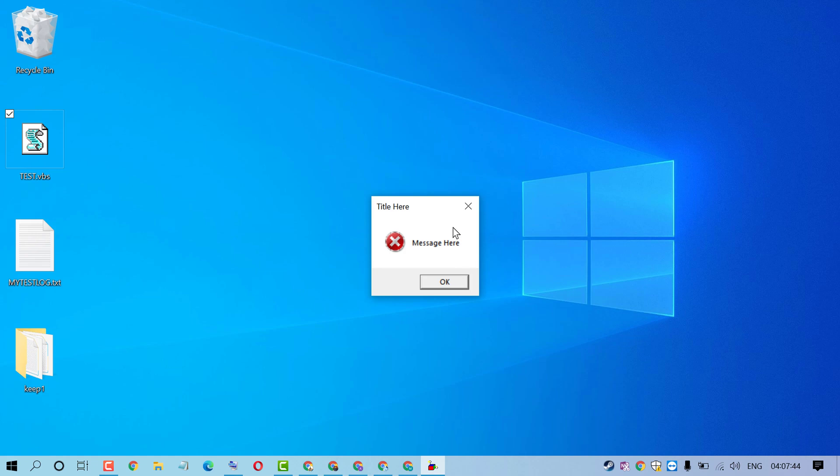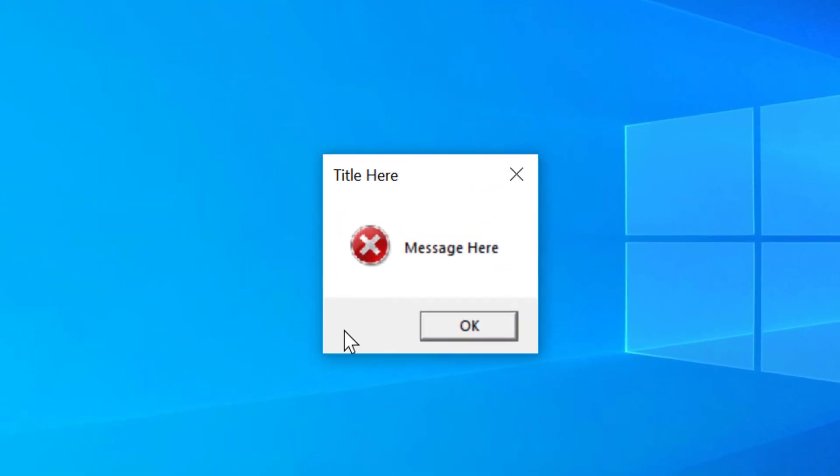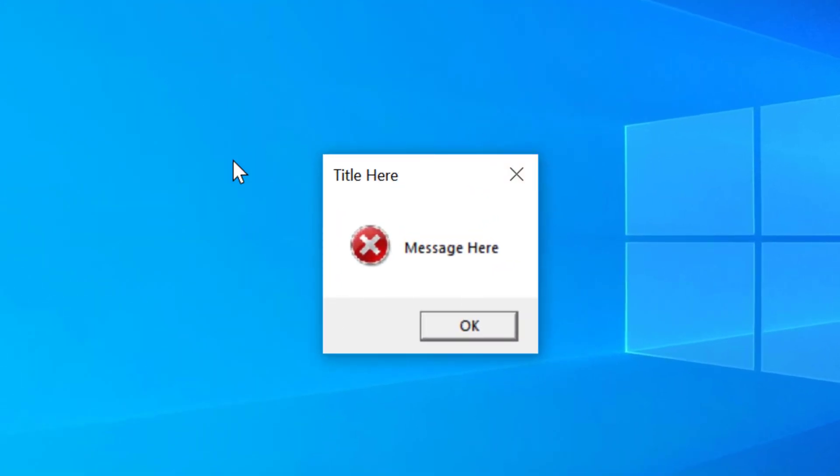So as we can see, we created successfully a fake error message.